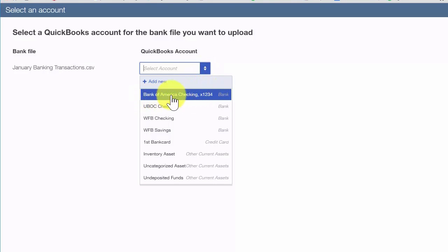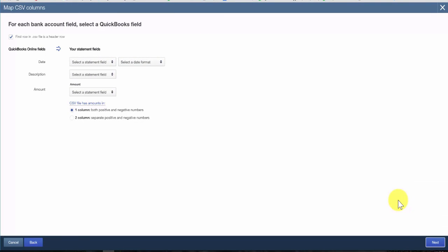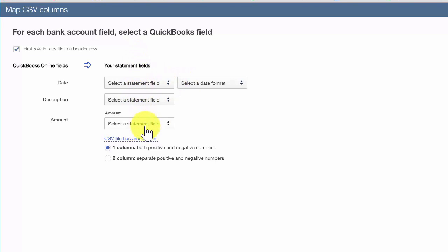Since we've already set up the account in the previous lesson, we'll select Bank of America Checking and click Next. From this screen, we want to map the QuickBooks Online fields with the fields from the bank statement file. We'll let QuickBooks know what column the data appears in the file that we want to import the data from. If your CSV file has a header row, make sure to check the box at the top left of this screen.